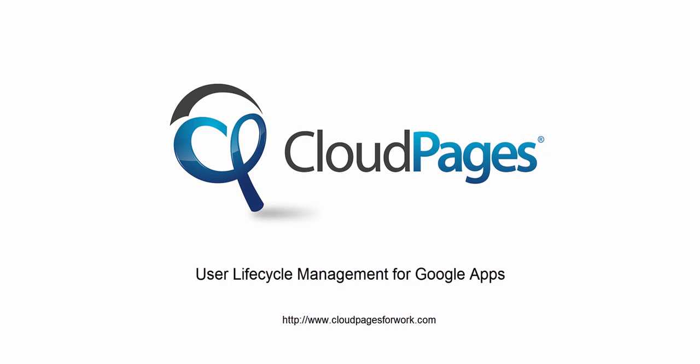Google Apps contact management made easy with the power of Cloud Pages.